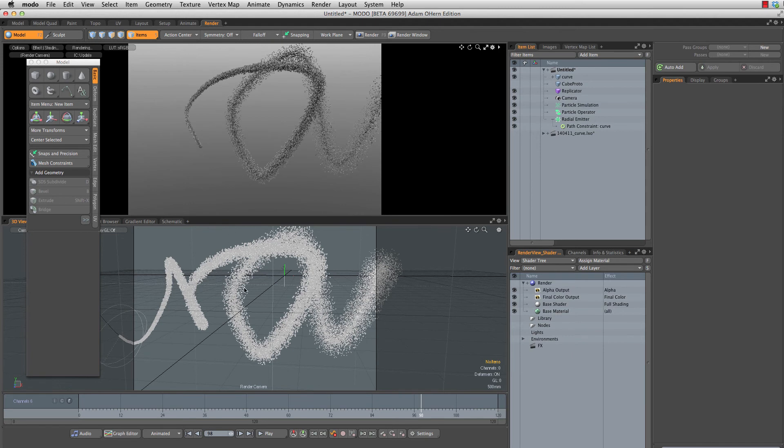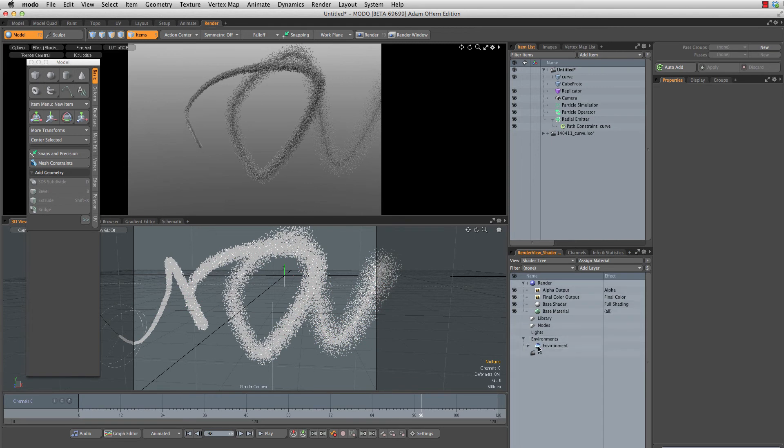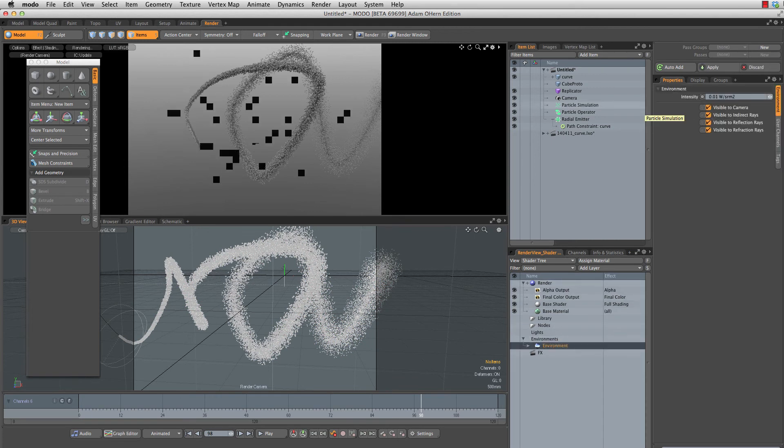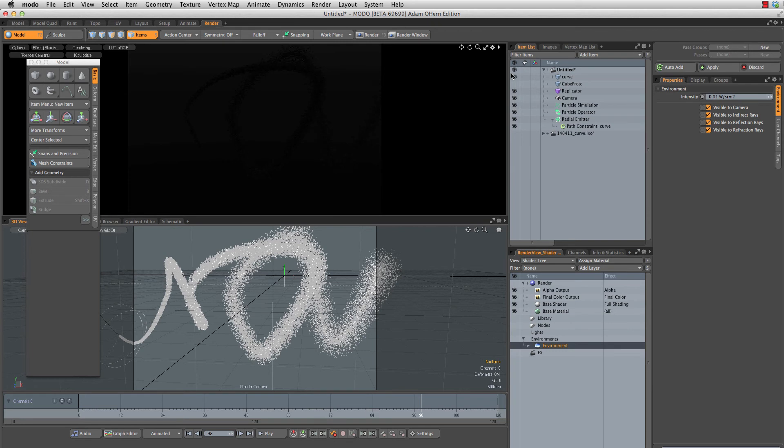Now to set up the actual shot here, we're going to need to do a couple of things. First of all, let's head to our environment. I'm going to turn the brightness of that down to 0.01 so we have a really nice dark environment.